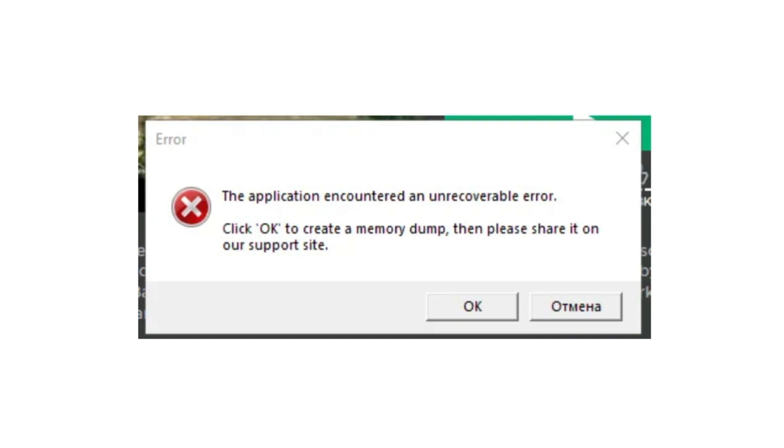If you're getting a message like this where it says the application encountered an unrecoverable error, there's a few steps you're going to want to do in order to resolve this.